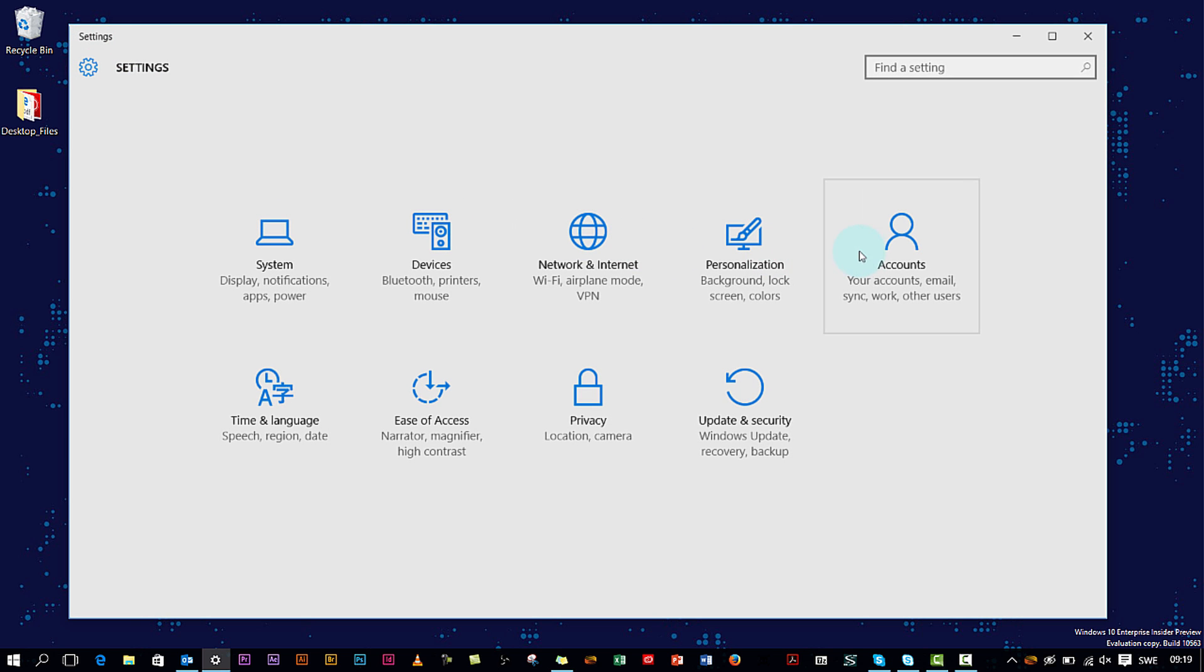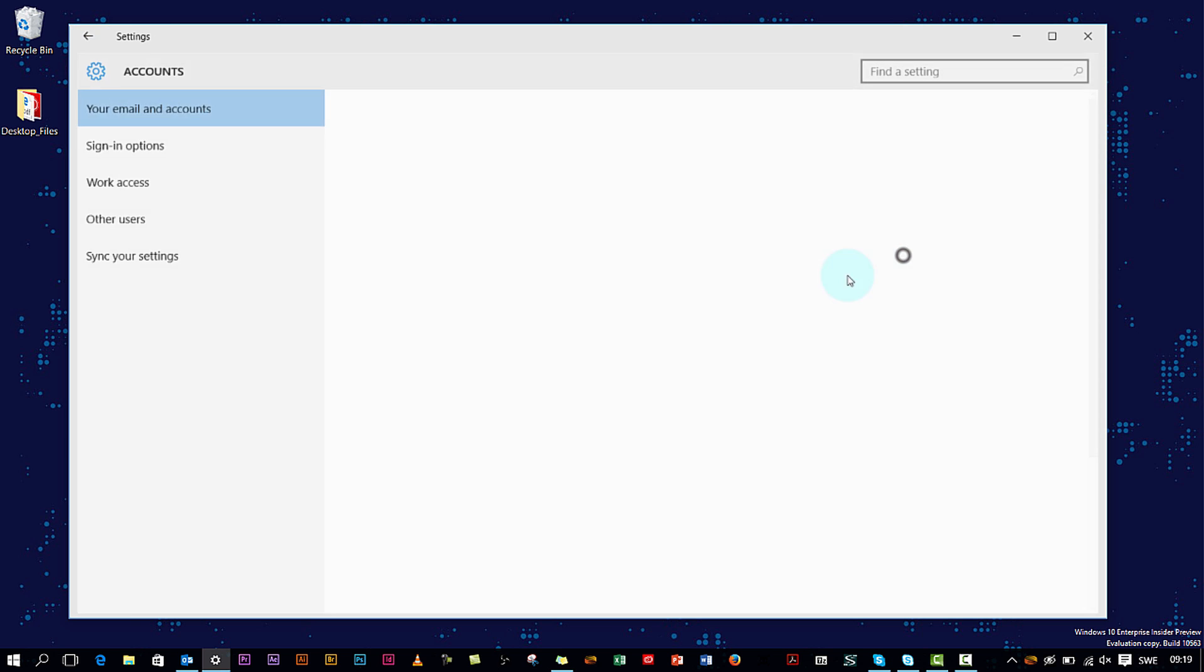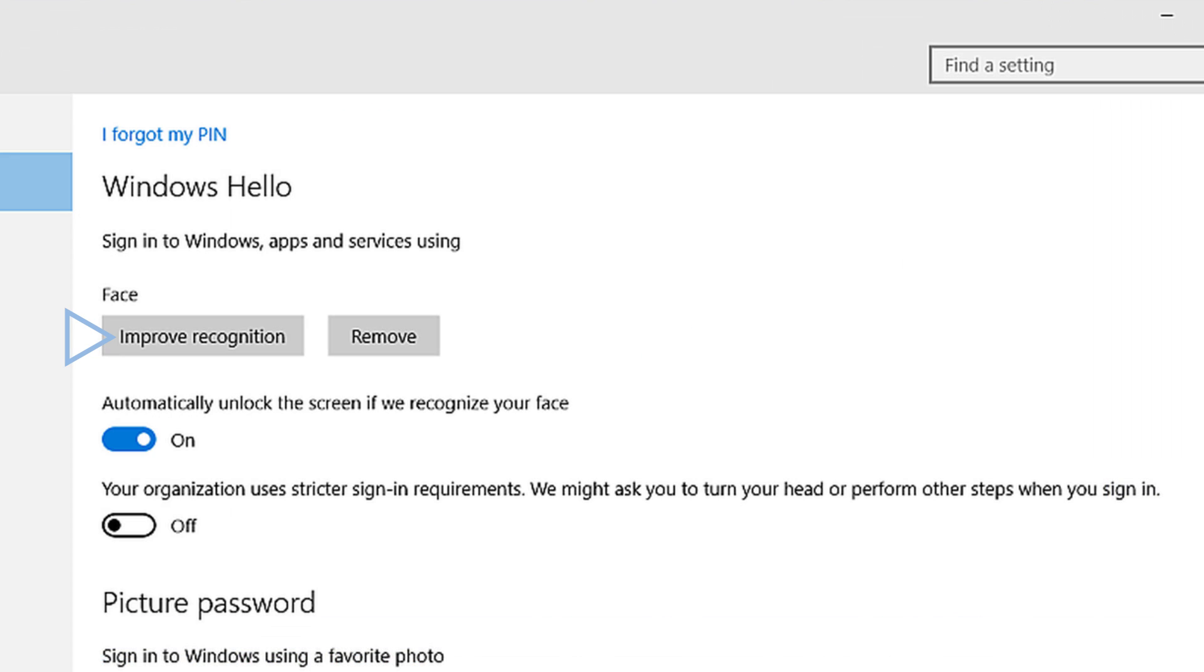When you go back to Settings, you'll have the option again to improve recognition, remove your face, toggle to activate unlocking your PC when it sees your face, and an added security option that requires you to turn your head left and right for verification.